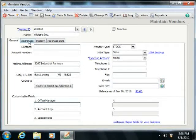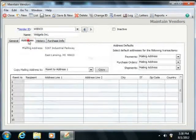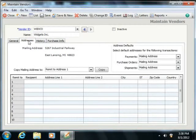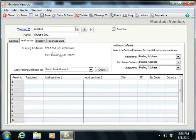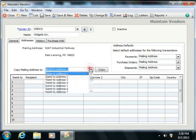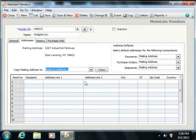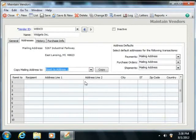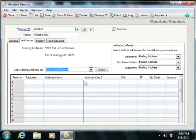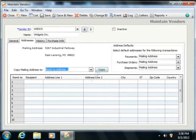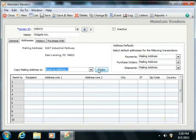On the Addresses tab, you can copy the vendor's mailing address to any one of the selected Remit To address lines that are shown. You can do this by selecting the desired Remit To address from the Copy Mailing Address to dropdown and then simply clicking the adjacent Copy button.